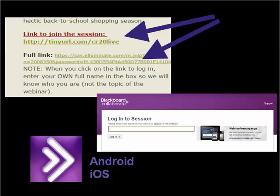The link to join the session is found on our show homepage. You can use the tiny URL or the full link. Clicking the link will launch the session in Blackboard Collaborate. You'll want to allow a few minutes for first-time configuration of the Blackboard Collaborate launcher.